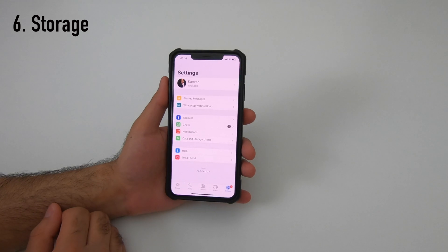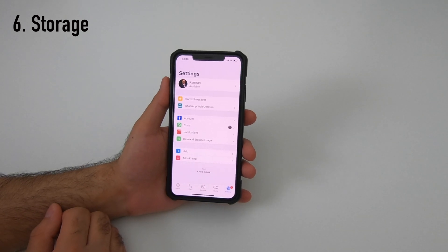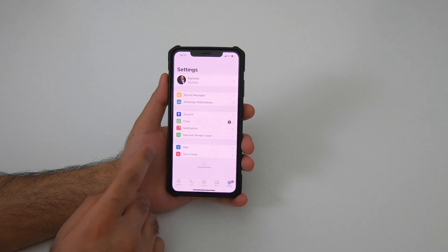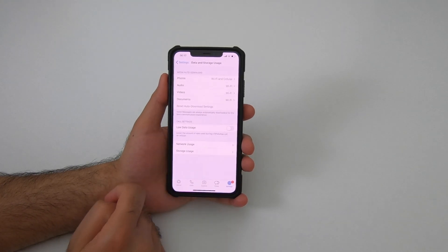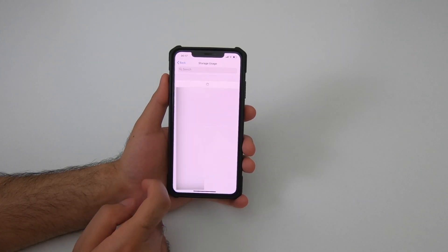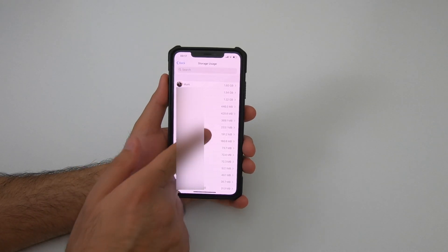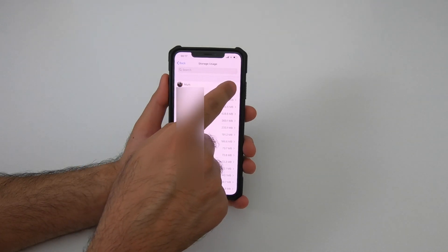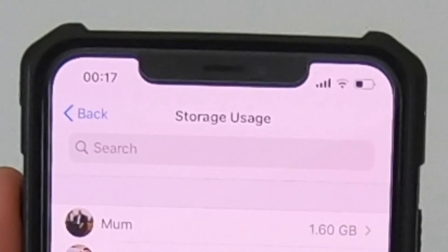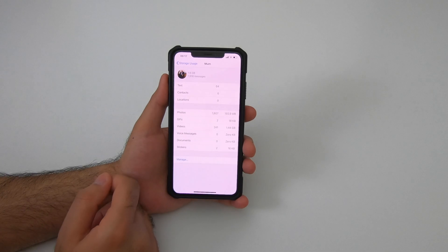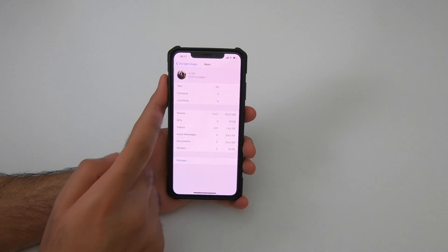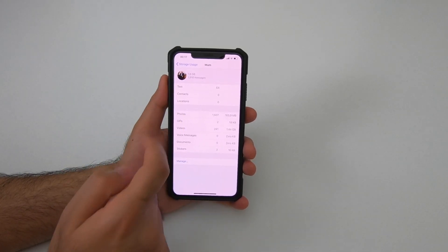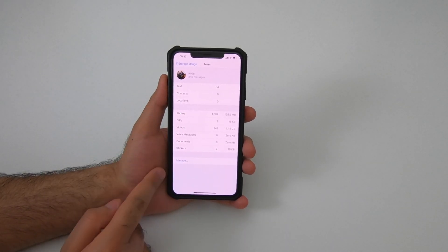Have you ever wondered which contact is eating up all your storage space? Go to Settings > Data and Storage Usage > Storage Usage. The contacts are sorted by storage size, so the top one is taking the most space. Click on a contact to get more details — for example, you might see 64 text messages and how much storage photos from that person are consuming.